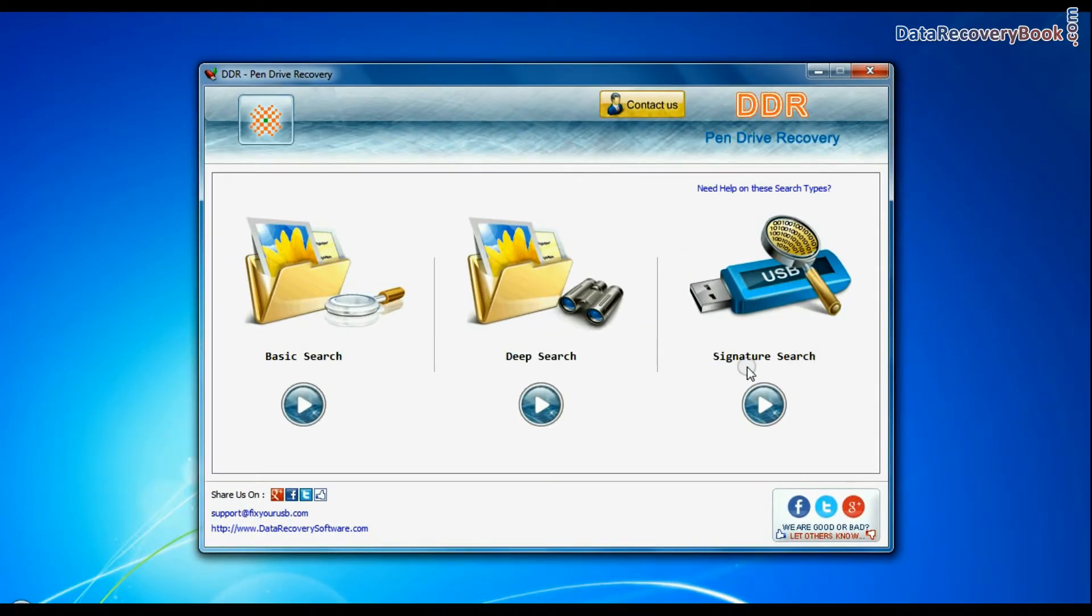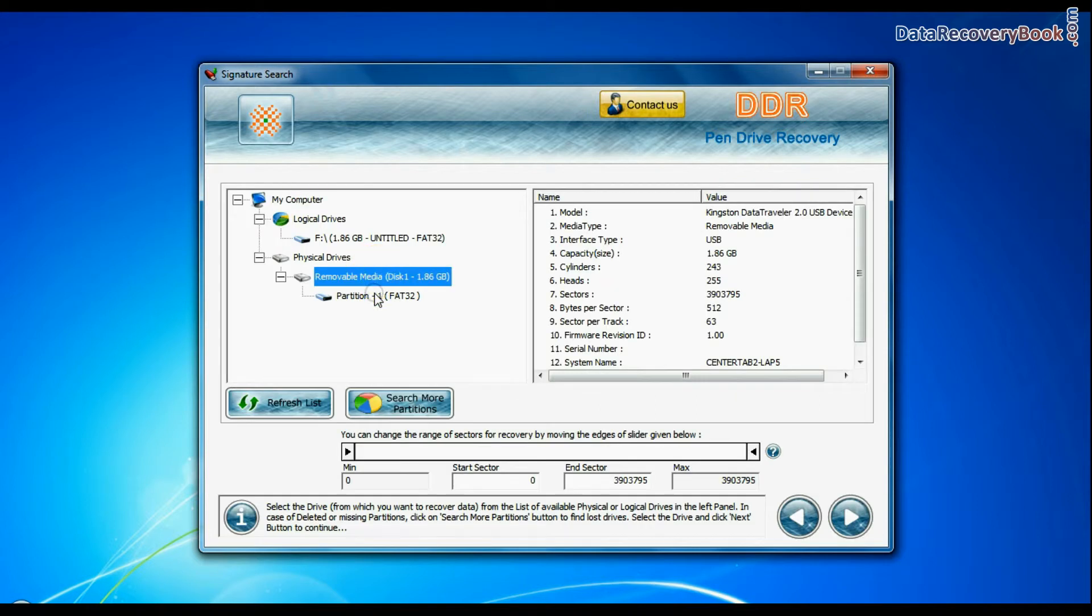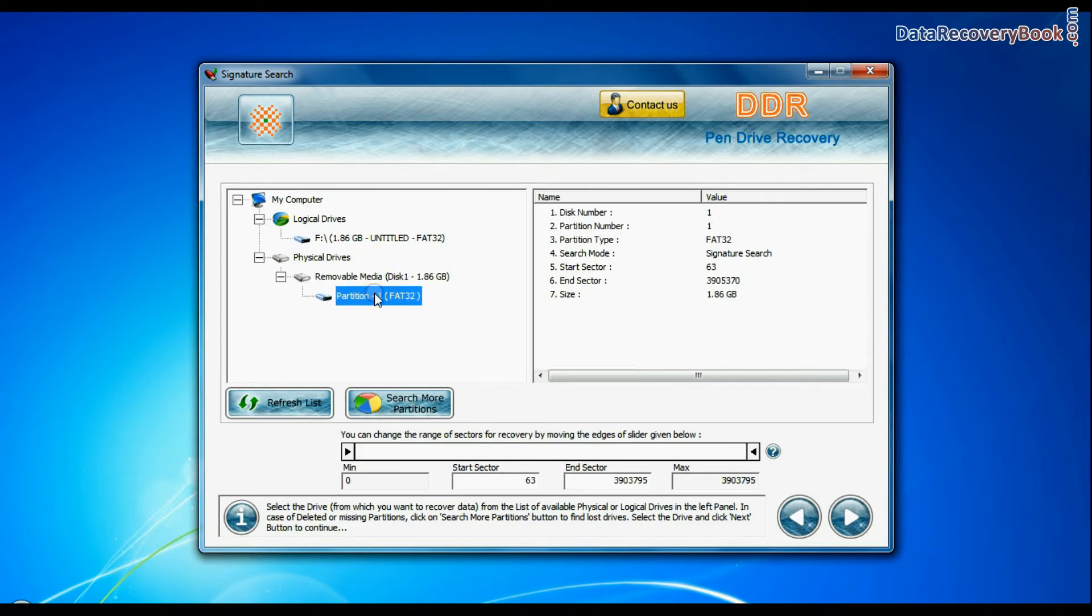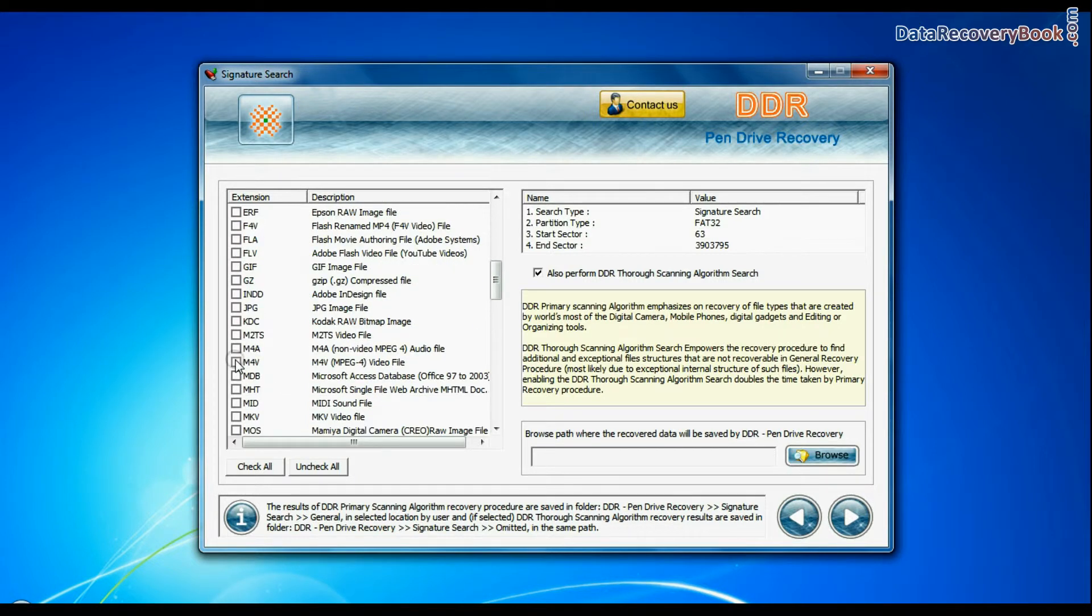Now we are going to restore lost data by signature search mode. Select your USB Drive from the physical drives list in the drives tree and continue. Choose your data file extensions.